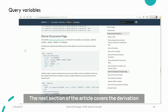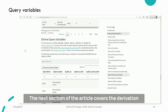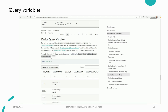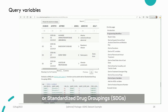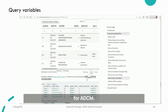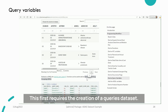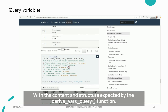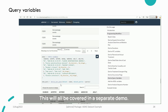The next section of the article covers the derivation of query variables. These can be standardized MedDRA queries (SMQs) for ADAE, or standardized drug groupings (SDGs) for ADCM. This first requires the creation of a queries dataset with the content and structure expected by the deriveVarsQuery function. This will all be covered in a separate demo.